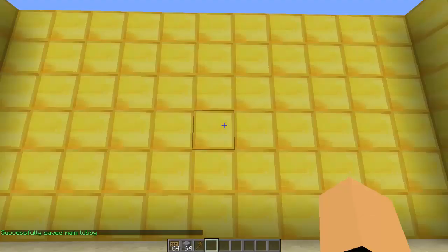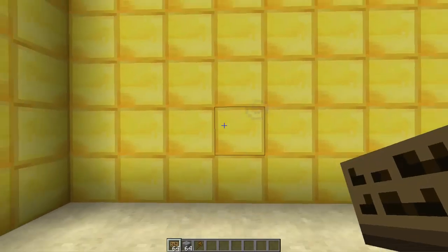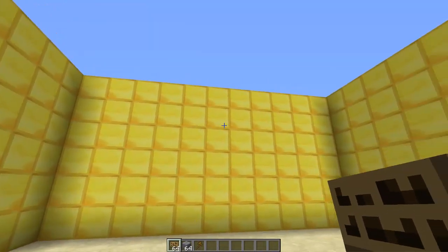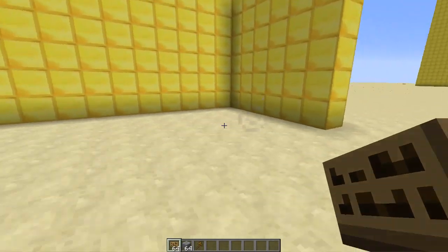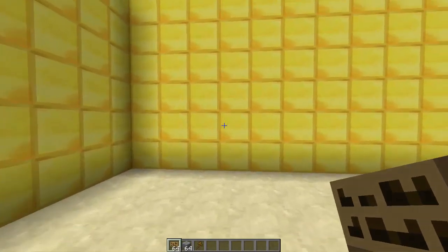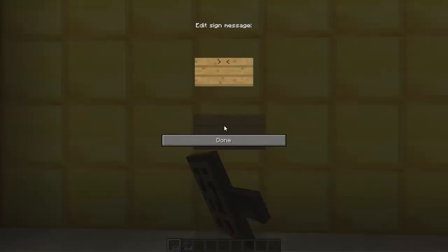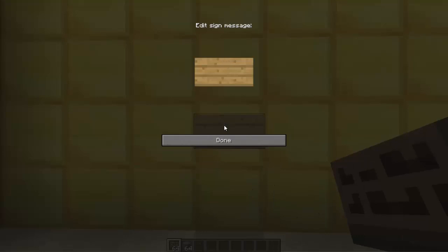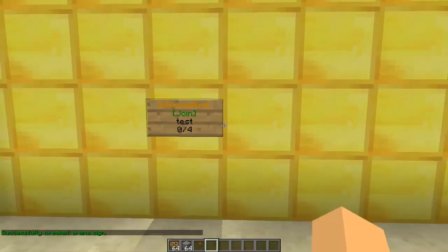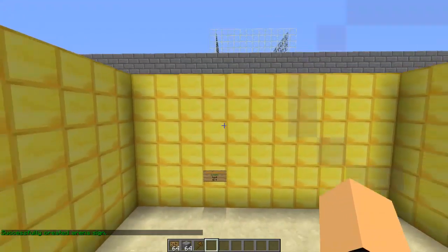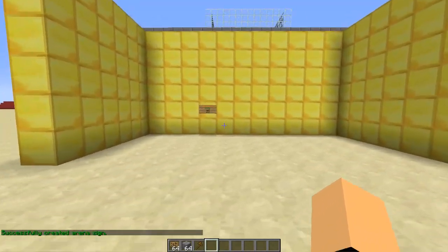I'm going to show you how to create the join sign. You're going to want to place this join sign inside of your main lobby anywhere you want. On the first line you're going to type Kill Confirm, on the third line you're going to type your arena name, so test. And then there we go, it's as easy as that.